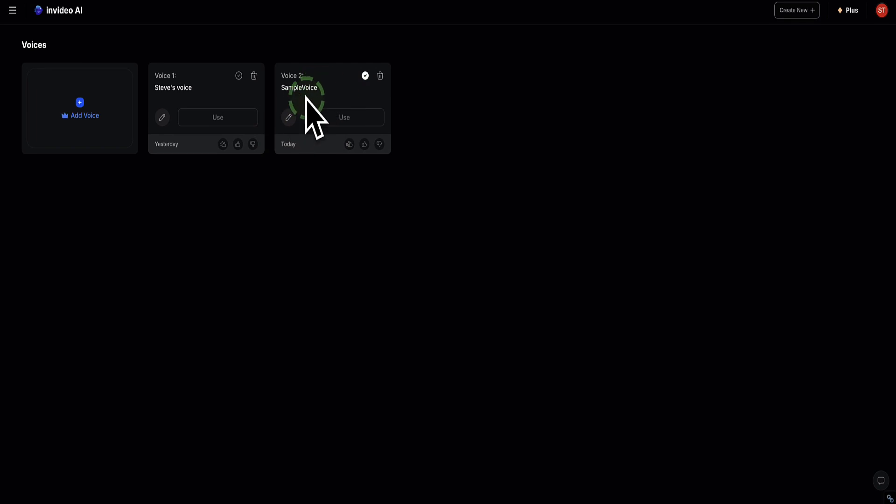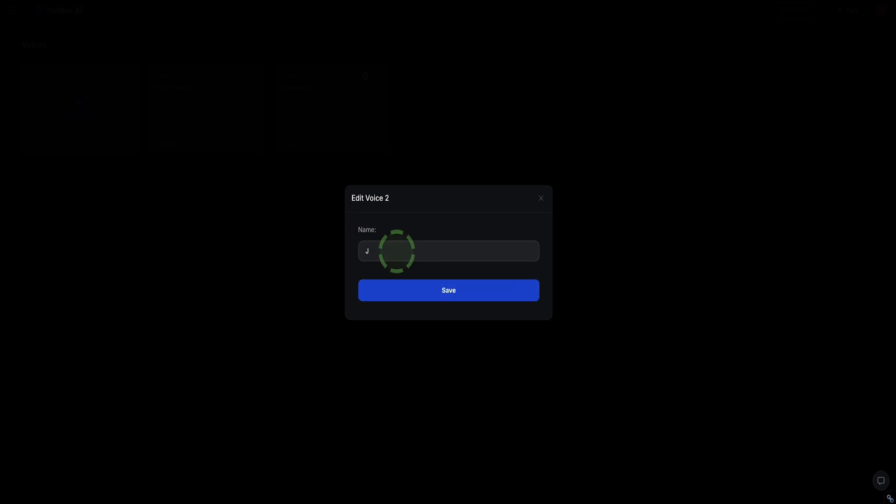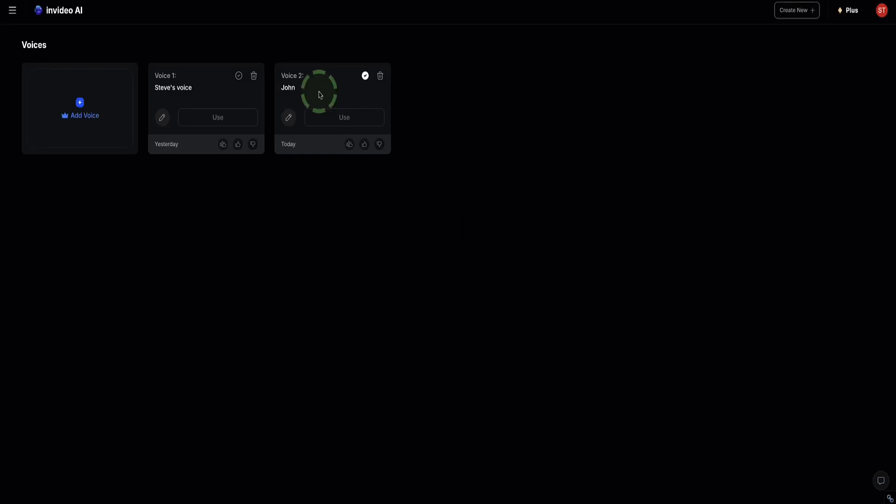Now we can see my sample is uploaded here and ready to use. The first thing to do is click on this little pencil icon, and now we can name our sample. If I name it John and click Save. Now when I give prompts to the AI, I can say, Use John's voice or Use Steve's voice. And that's how I can directionalize the AI to choose my cloned voice.